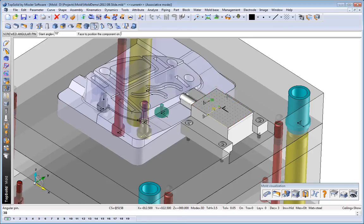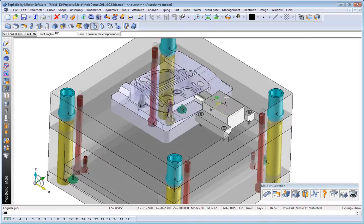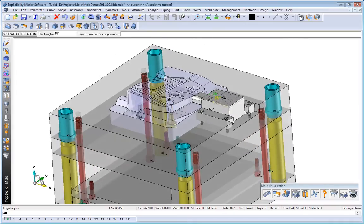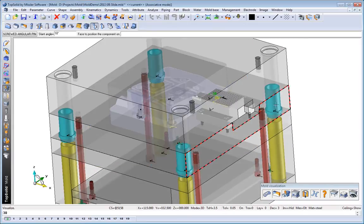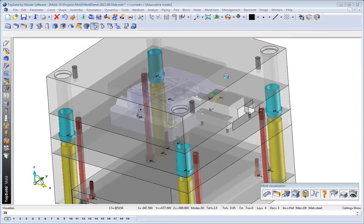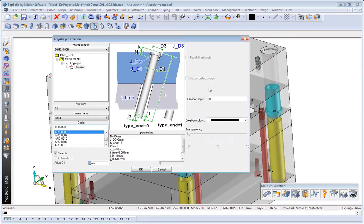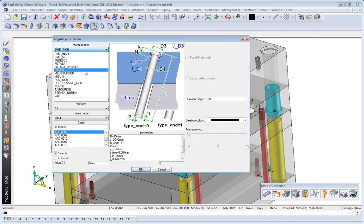Select the angle pin function, the face we want to apply it to, and where we'd like to locate it on the slide. Next, we choose the insertion face on the back of our A-plate.